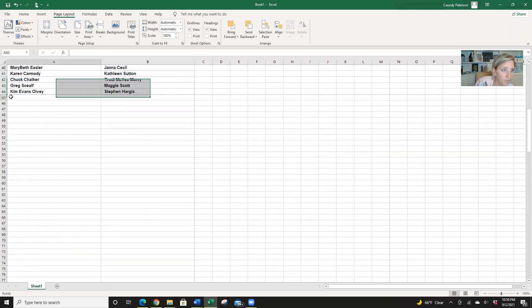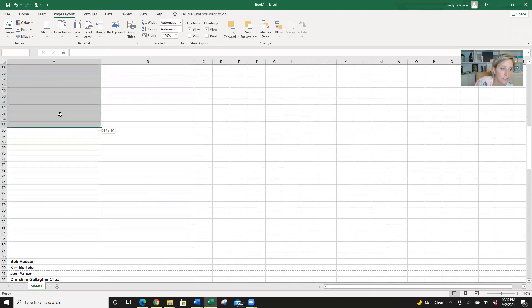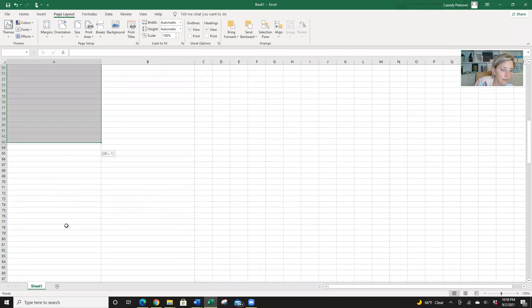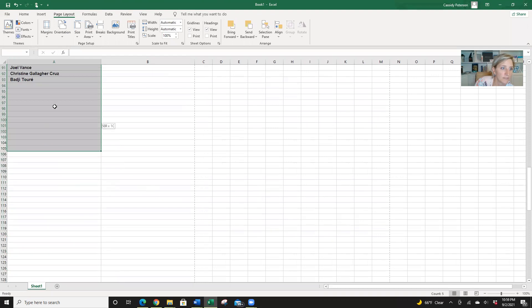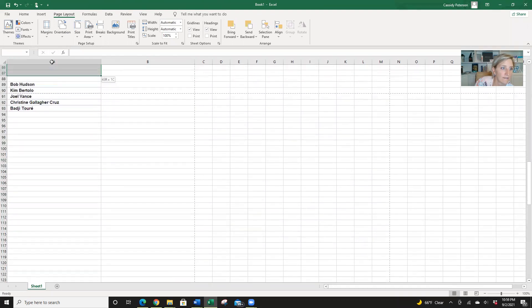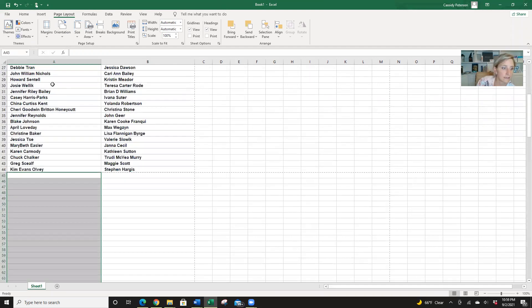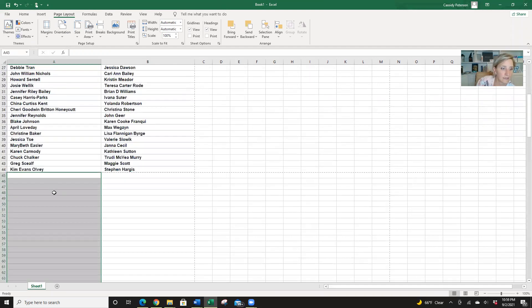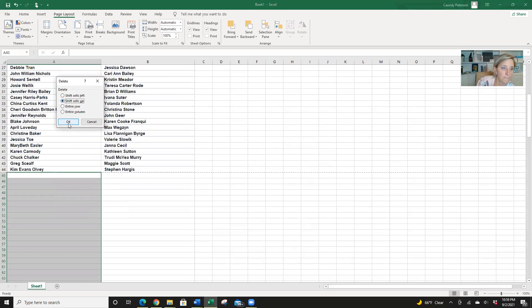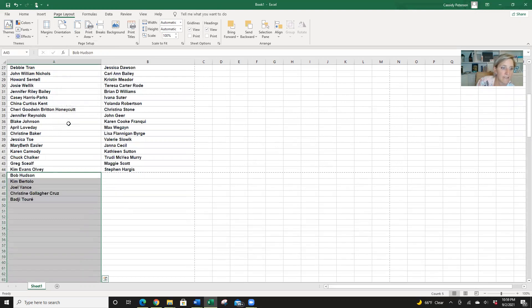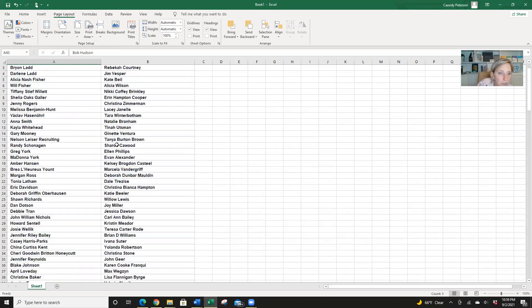And then if you want, you can highlight these. Actually, I guess highlight these pages. And then delete this. Shift cells up. And there we go. So I have two pages of names, which I can delete some of these and move these names up or just delete those names.